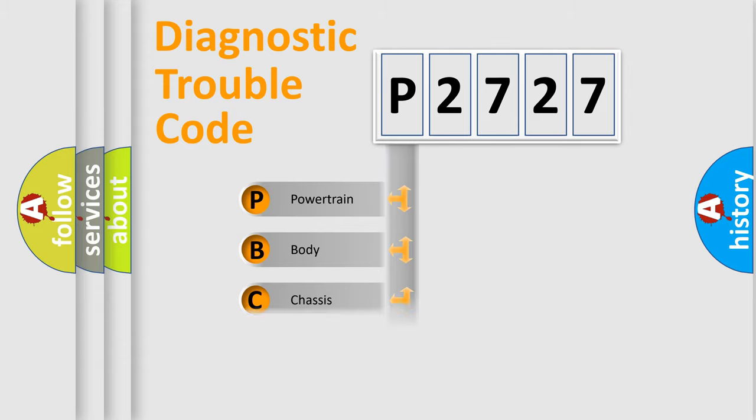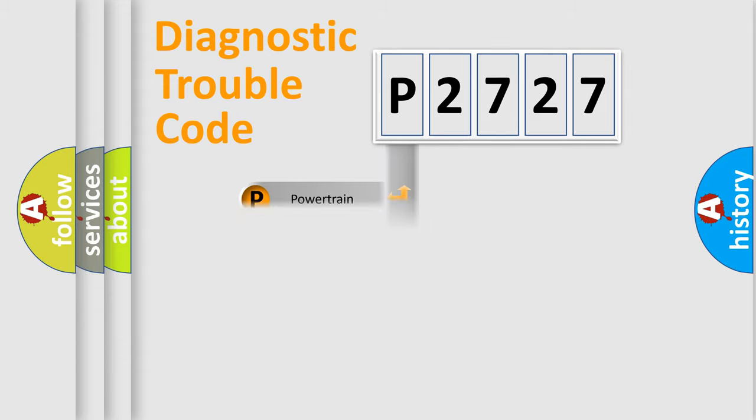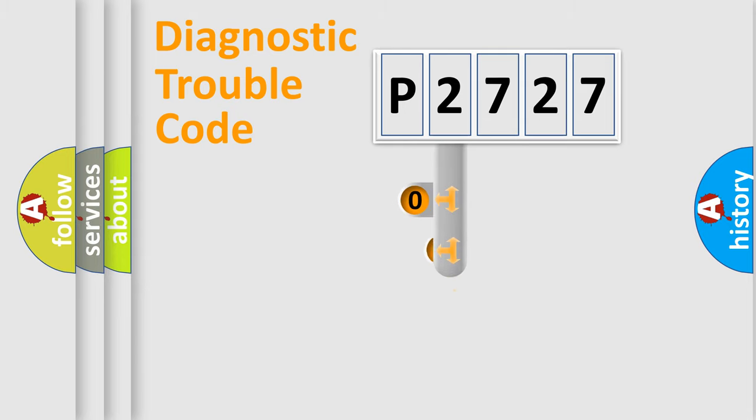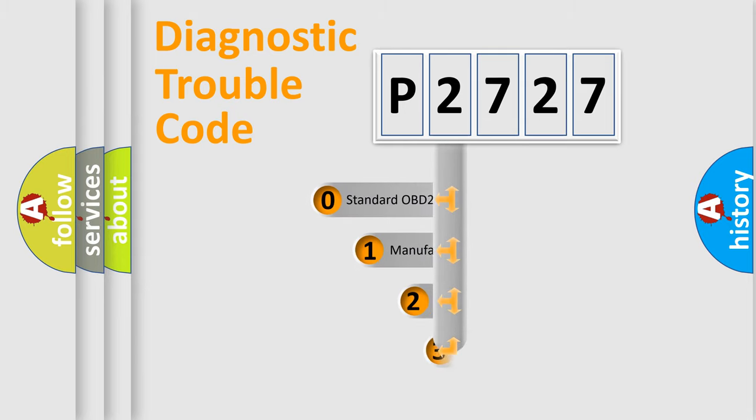Powertrain, body, chassis, network. This distribution is defined in the first character code.